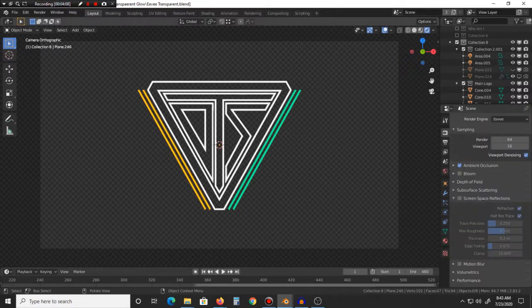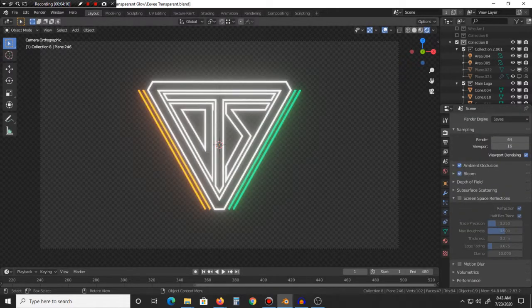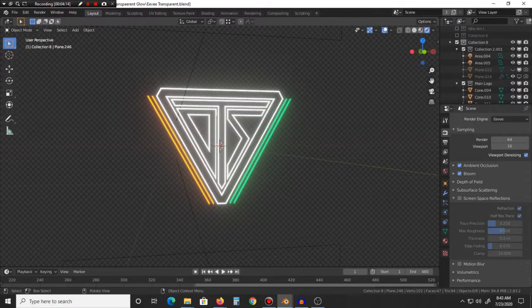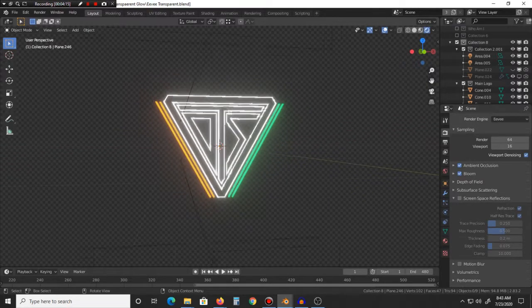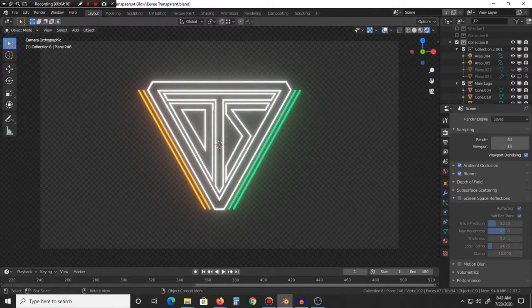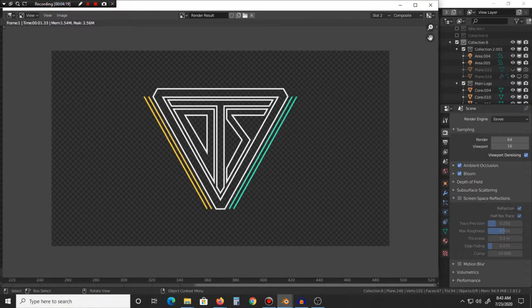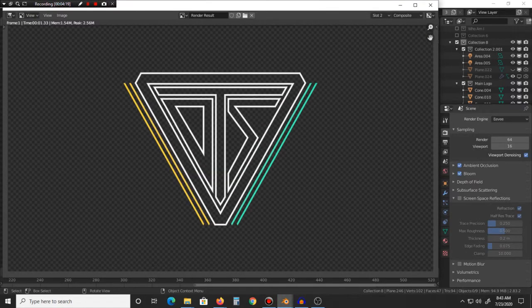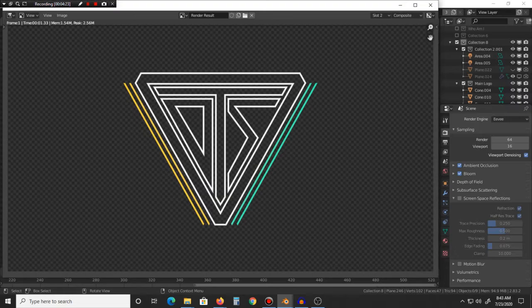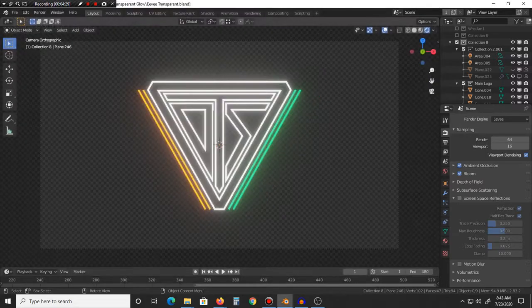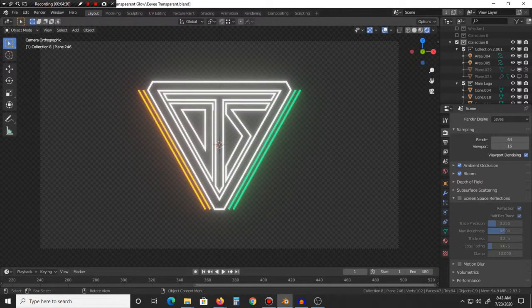So yeah, anyways, normally when you are in Eevee you check bloom, and yeah it looks like it's glowing. So therefore if you render it out it should look like it's glowing too, but for whatever reason, I'm assuming it's been a bug or a glitch with Eevee for the longest time.